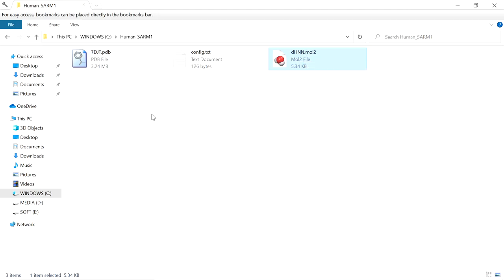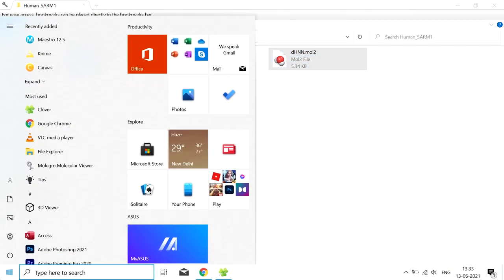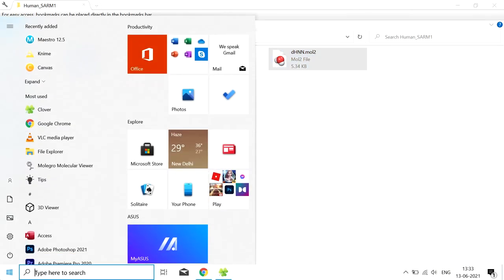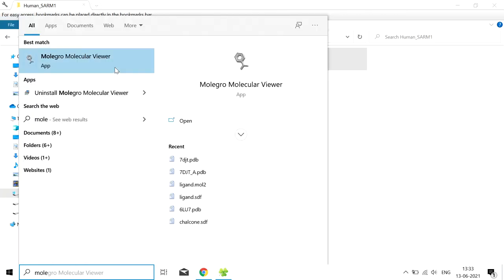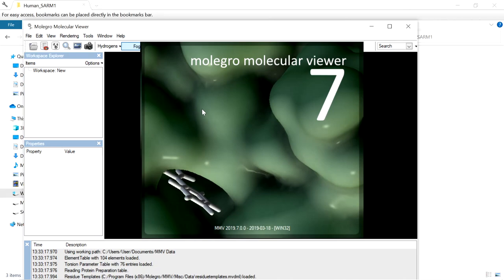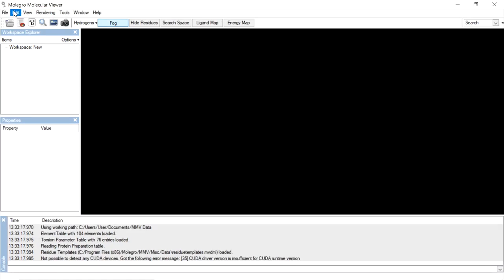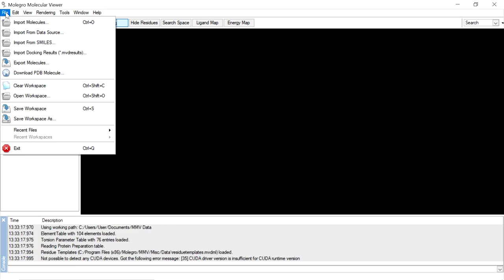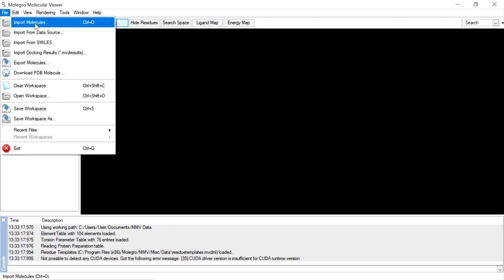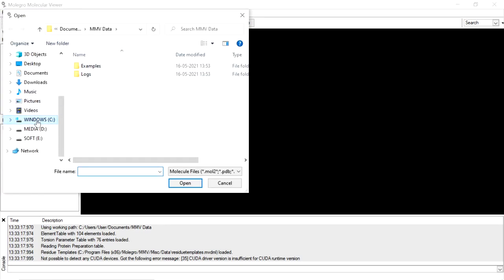The next step is protein preparation. First, water, cofactors, and co-crystal ligand should be removed from the macromolecule. For this, I am going to use Molegro Molecular Viewer. After opening Molegro Molecular Viewer, I am importing the macromolecule into the workspace by going to File and Import Molecules, then navigating to the folder and importing the macromolecule.